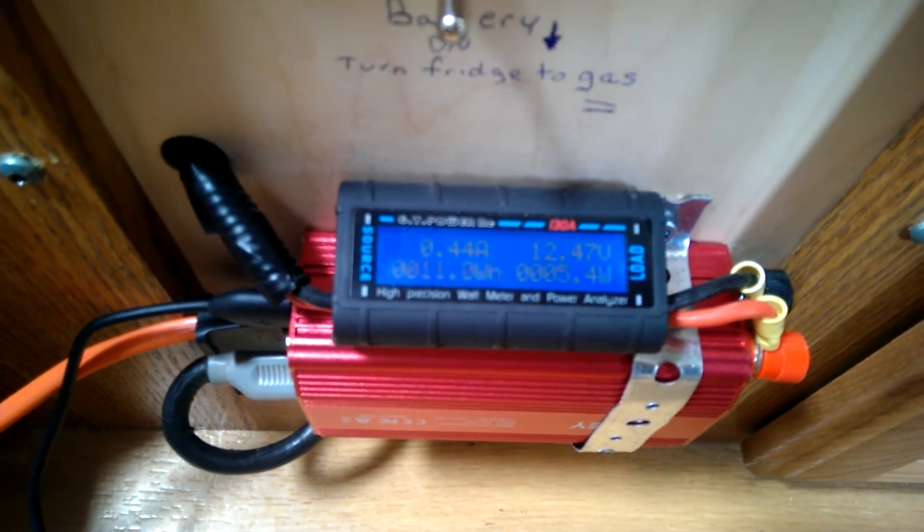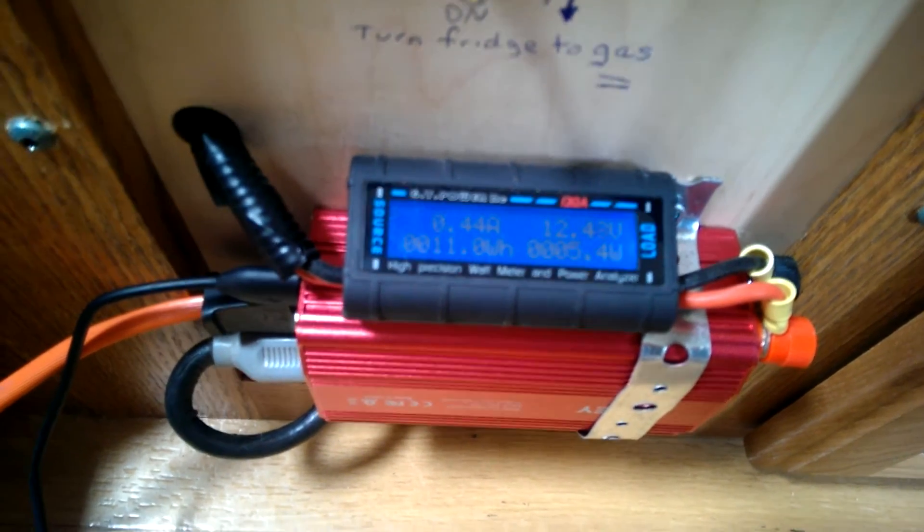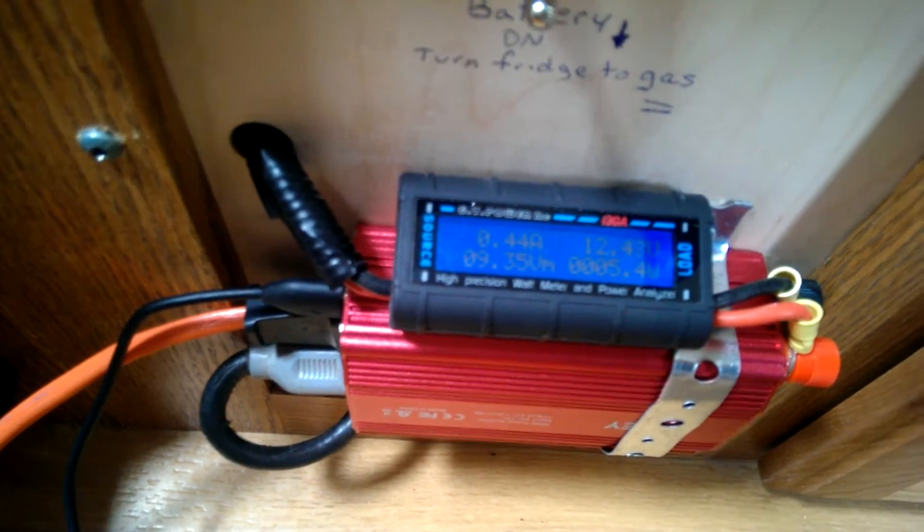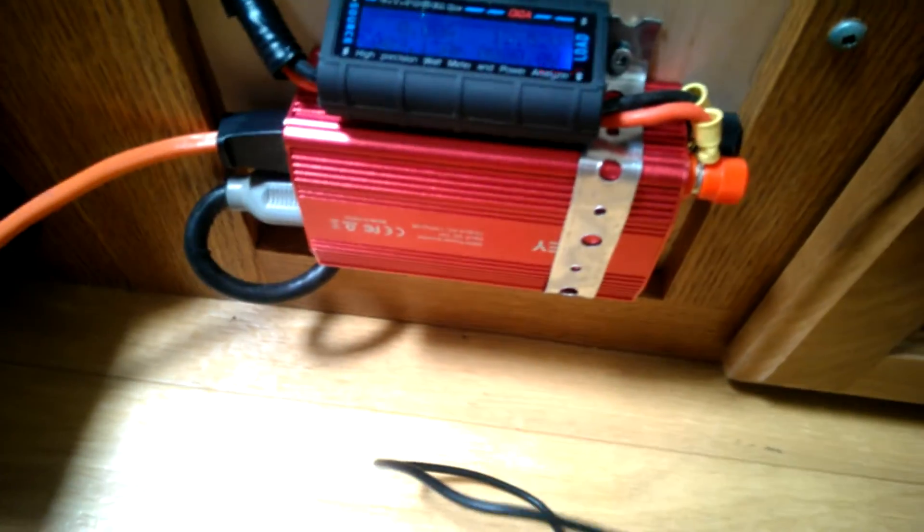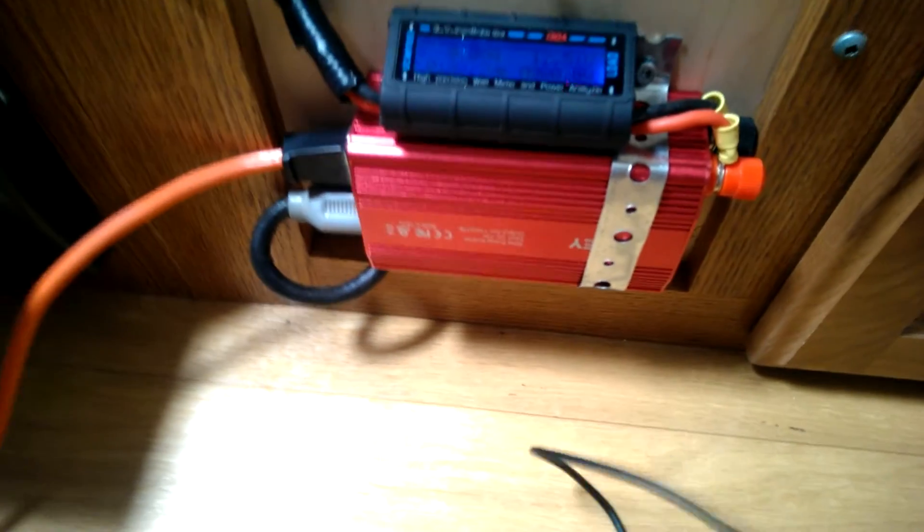It's kind of a nice feature. There's 2.1 amp and 2.4 amp USB outlets.